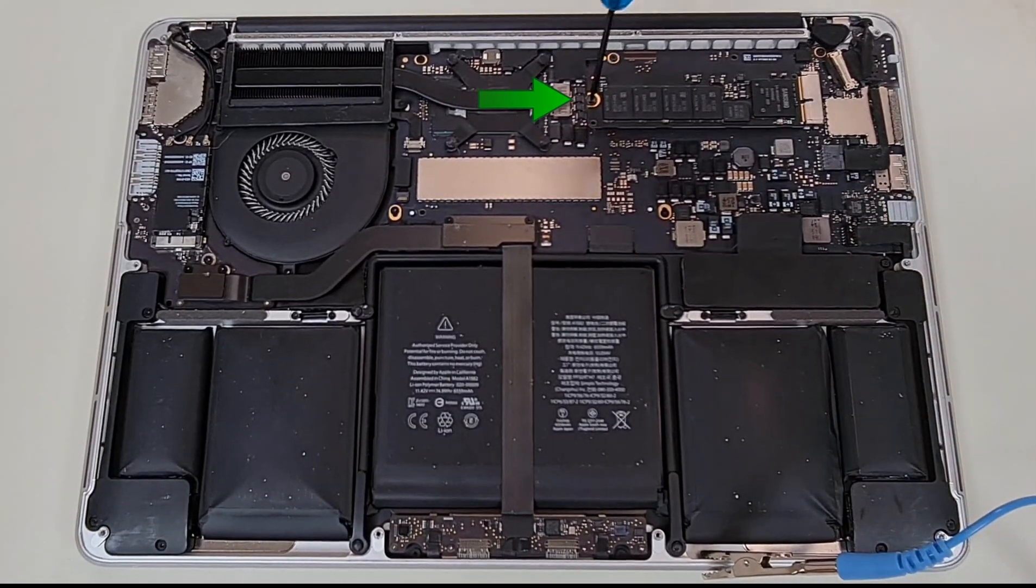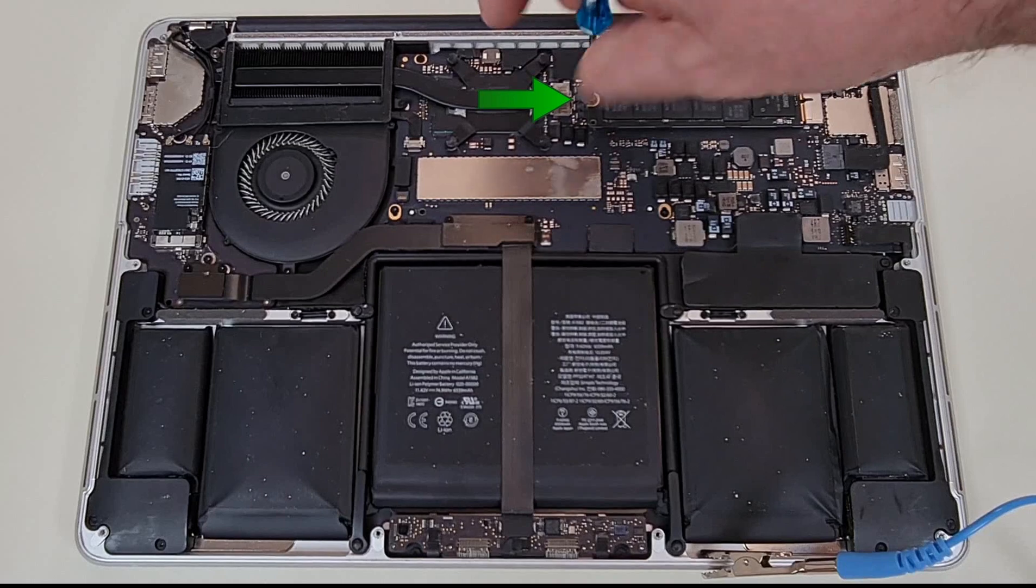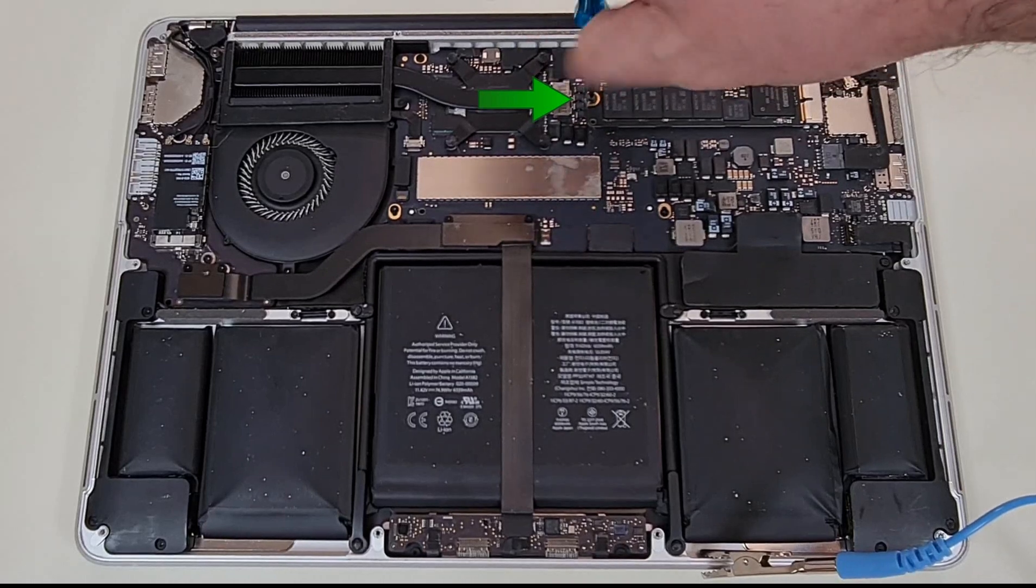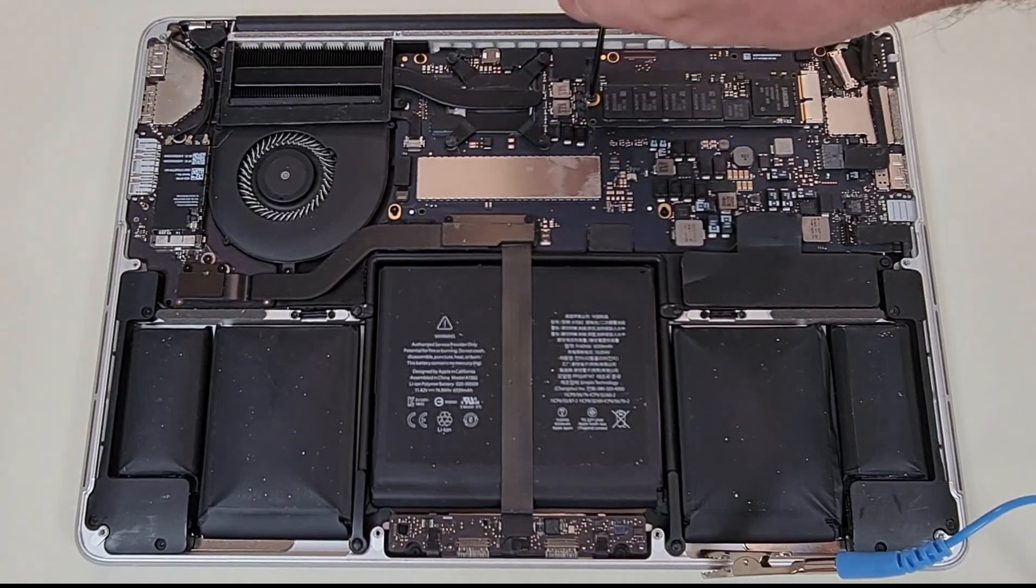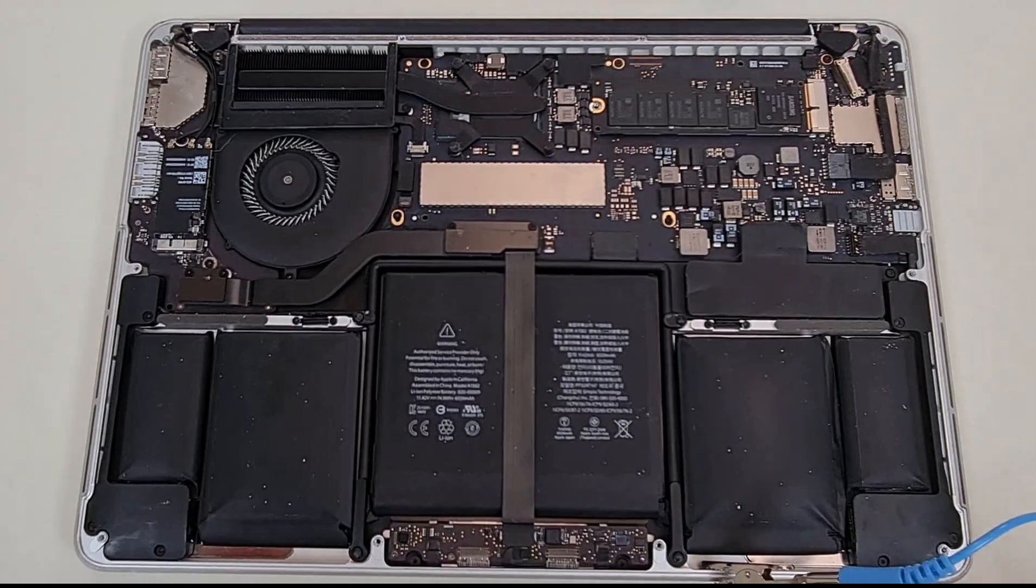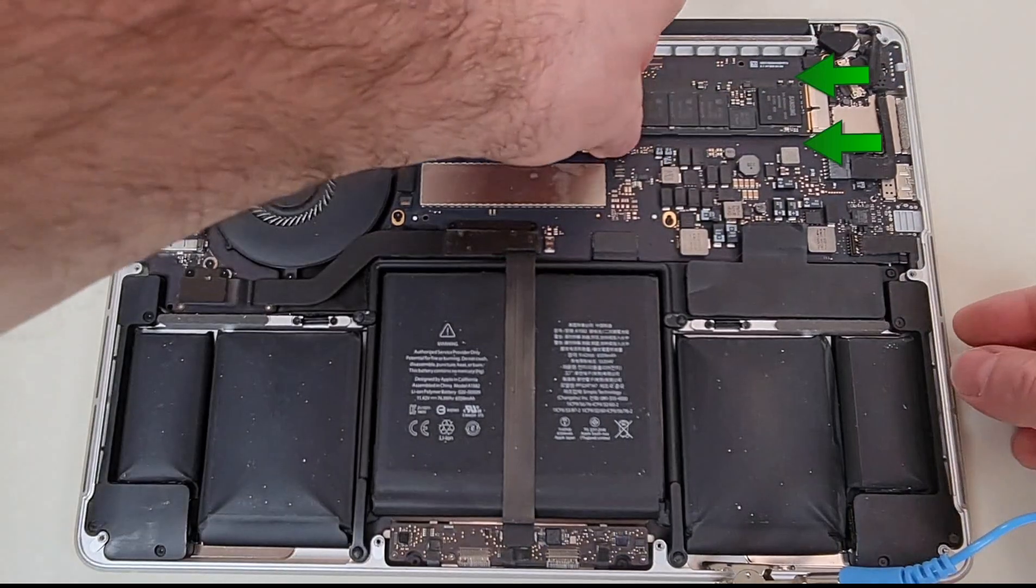Using a Torx T5 screwdriver, unscrew Apple SSD from its standoff and gently pull to remove it.